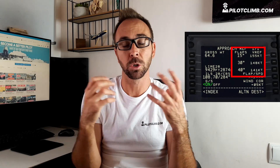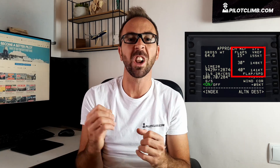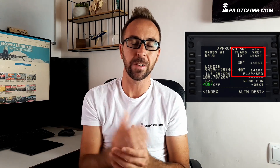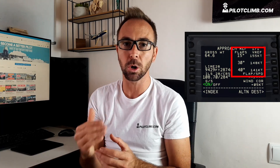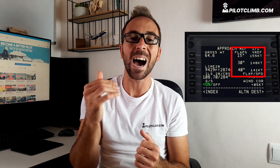On the Boeing 737, normally it will be flap 30 or flap 40. Depending on the runway length and the atmospheric conditions of that day, the pilot in command and co-pilot decide together which flap setting they're going to use for landing. If you use a flap 30 landing, your V-Ref will be higher than a flap 40 landing.